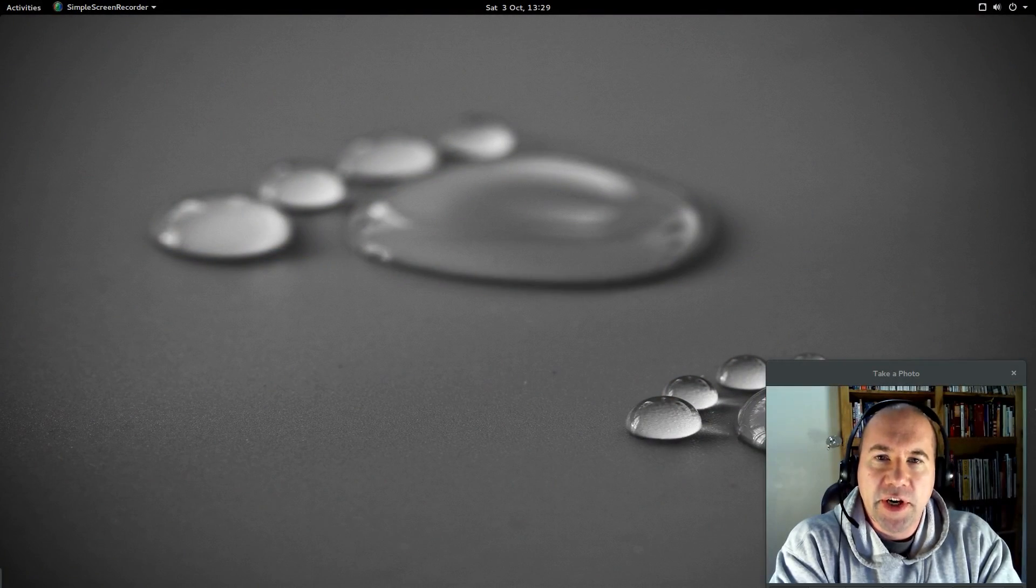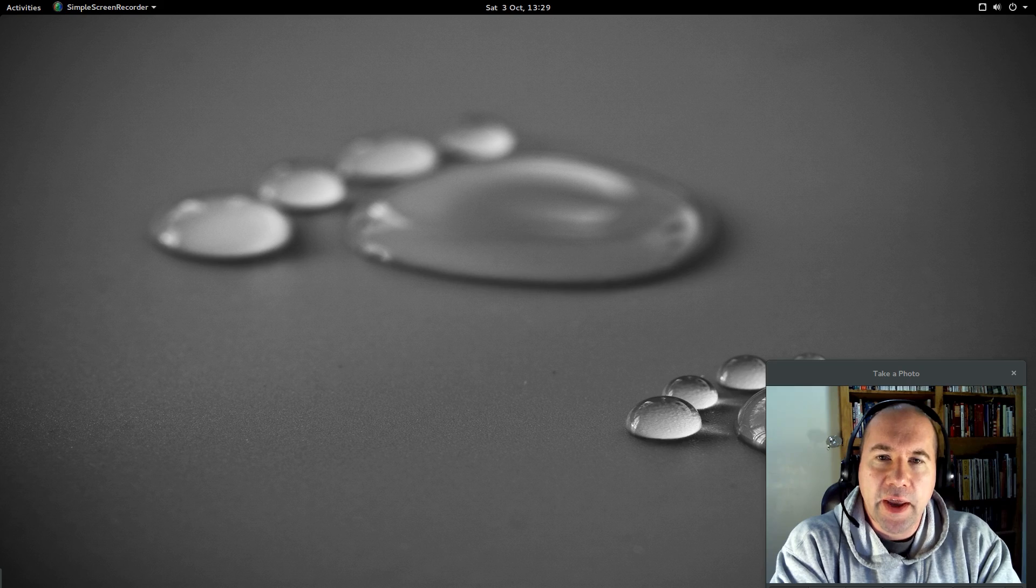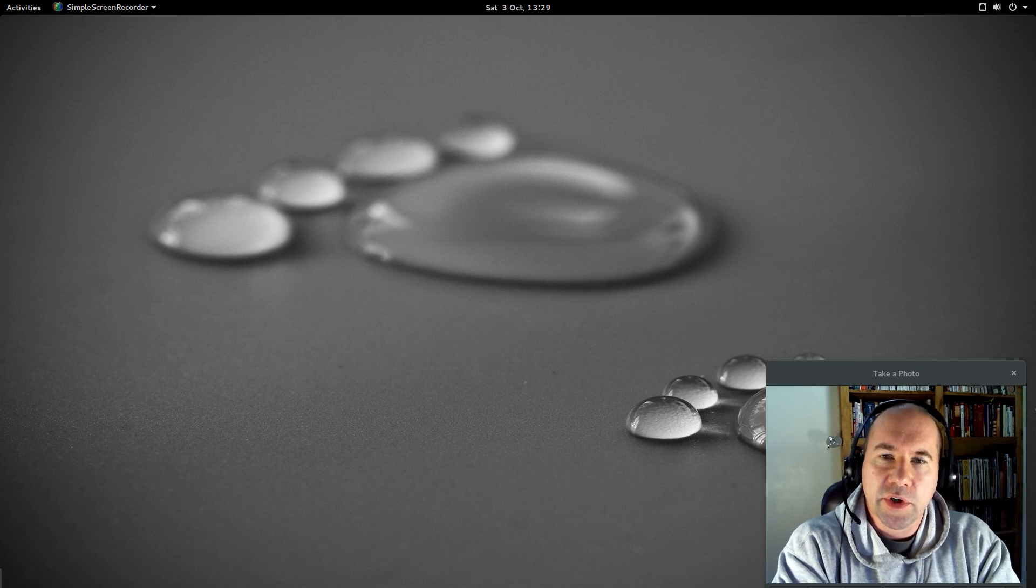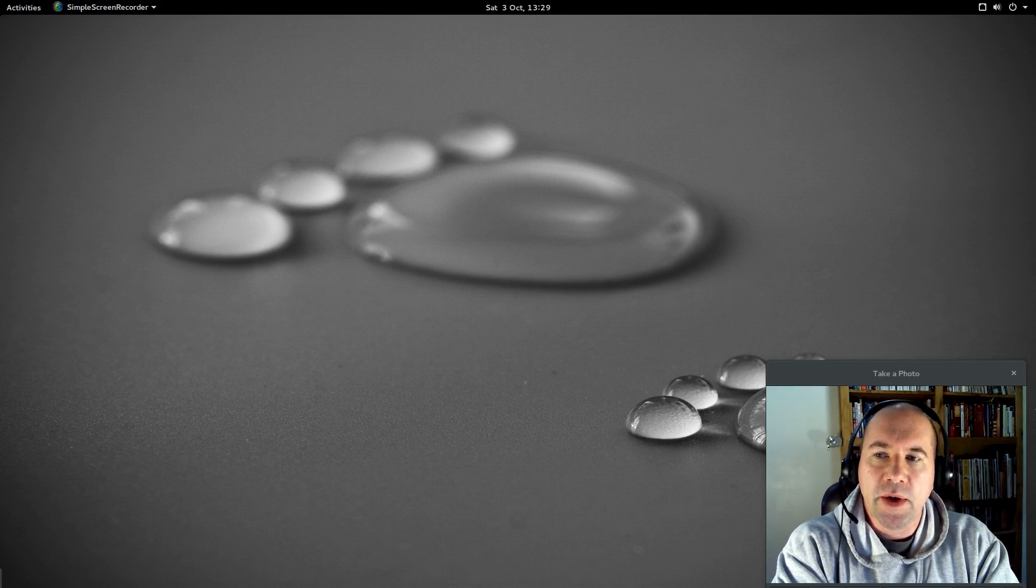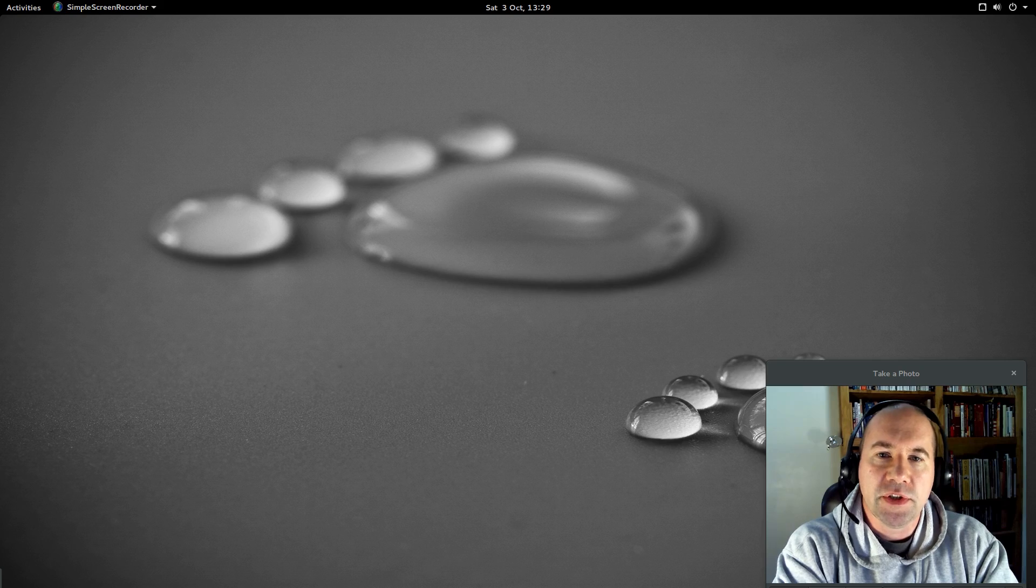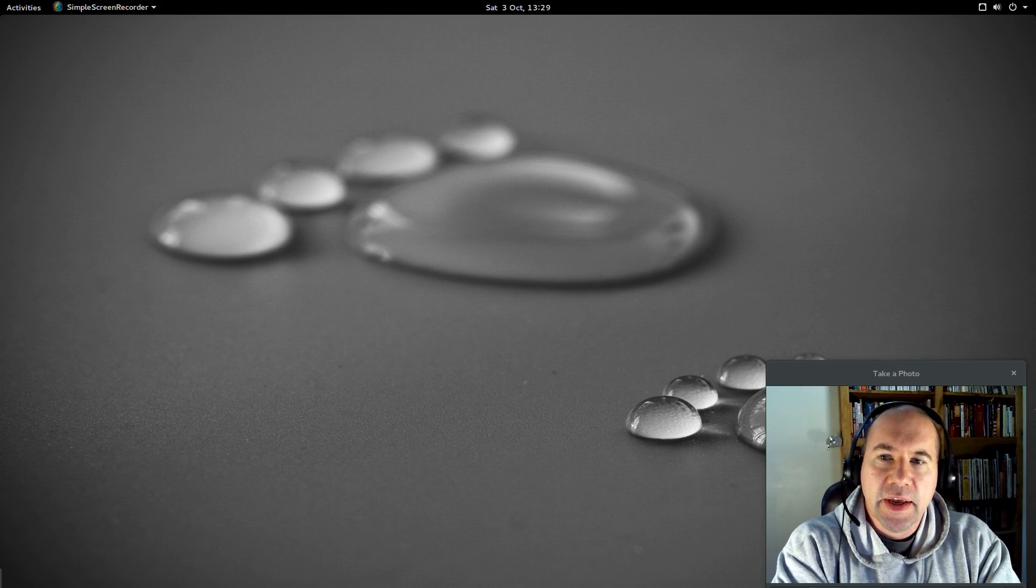Hello everybody, A.J. Ryzak here with another Linux OS review. Today we are looking at Ubuntu GNOME 15.10.